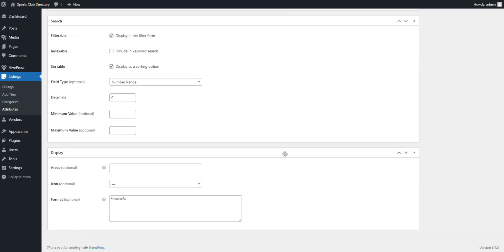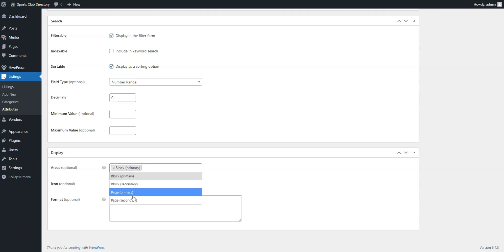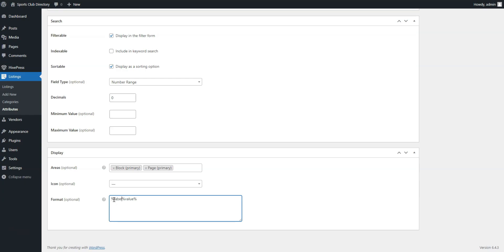In the last section, you define how your custom field will appear on listing pages. For instance, we'll assign it to Block Primary and Page Primary, and use this display format. When finished, press Publish.